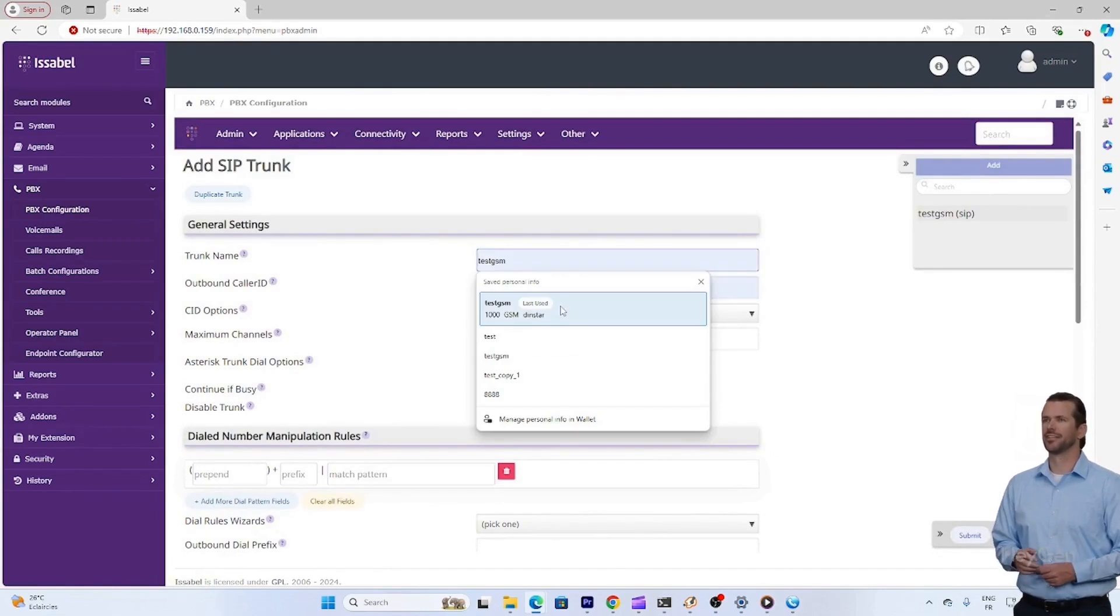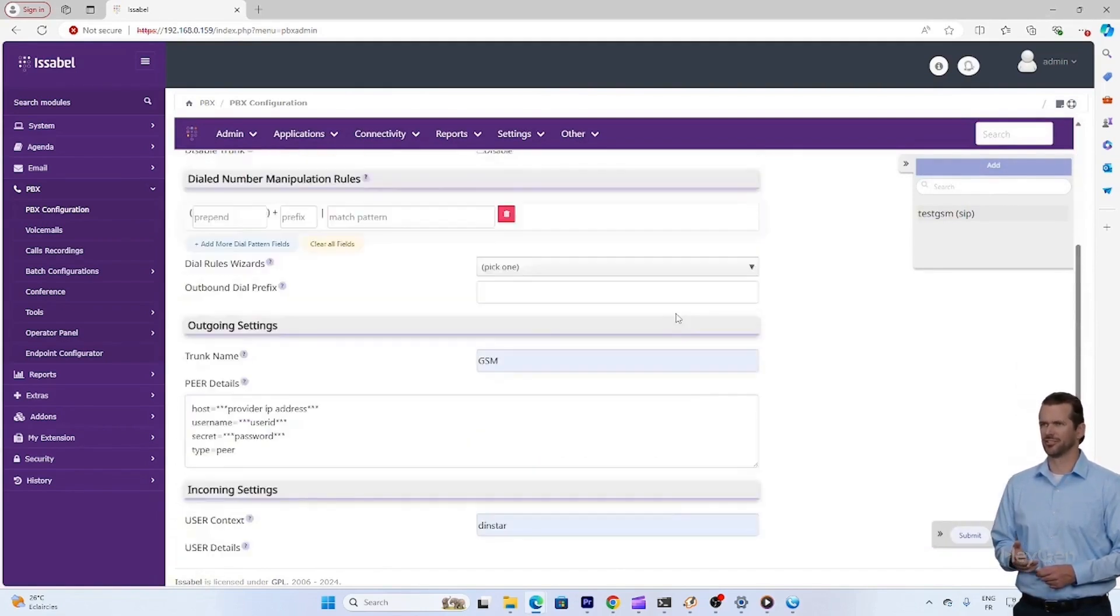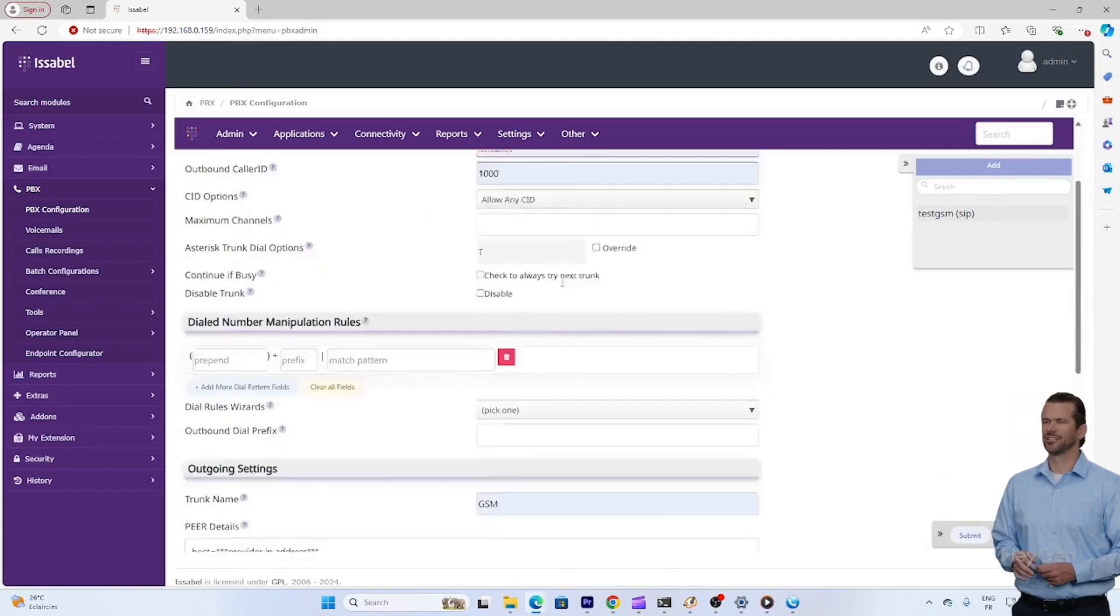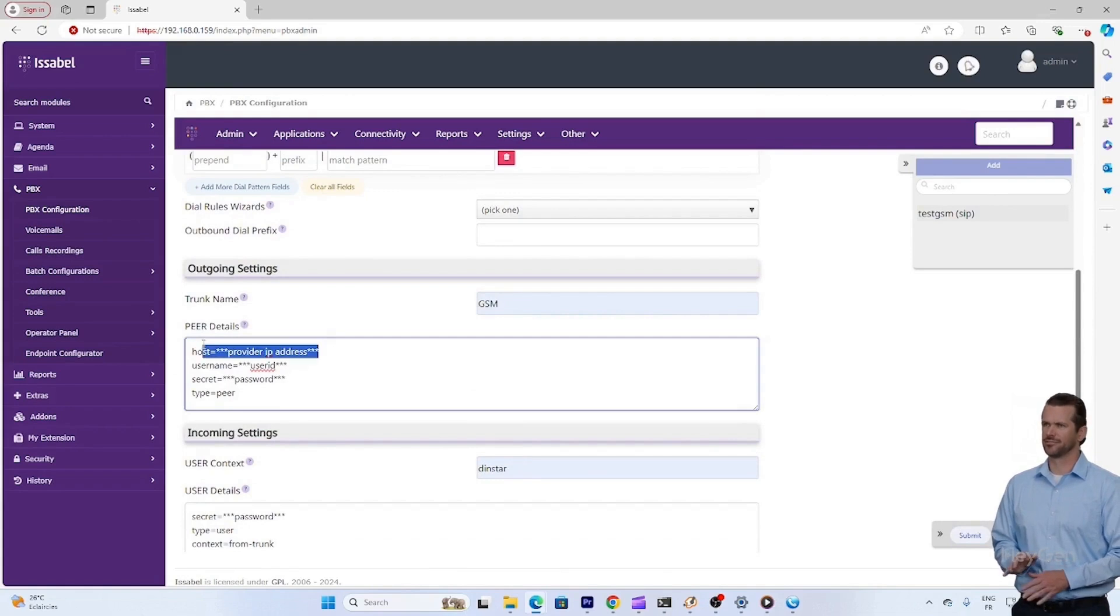First we will create a trunk to connect our PBX system to myGSM. If you already have an existing trunk, you can create a new one by following these steps.